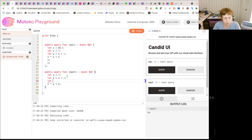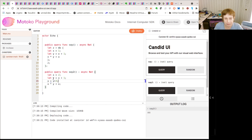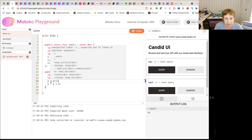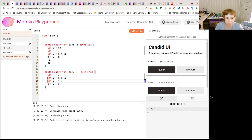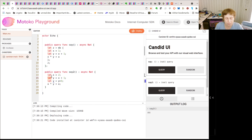Now if you try to do something like reassigning a let binding, I think this is going to fail. It's not going to like it. Even if we do let, you can't do it.